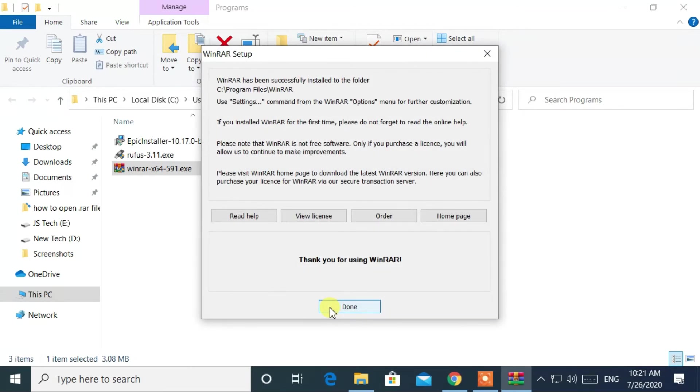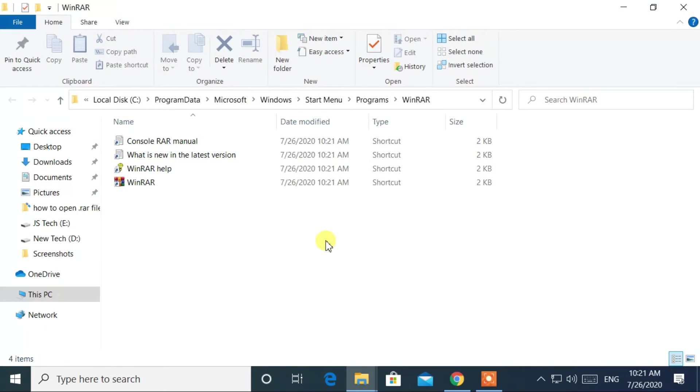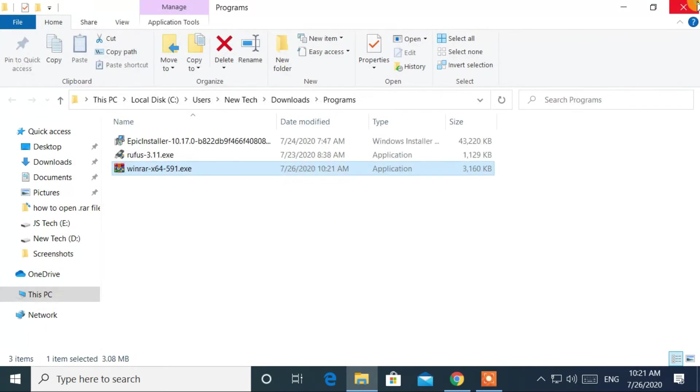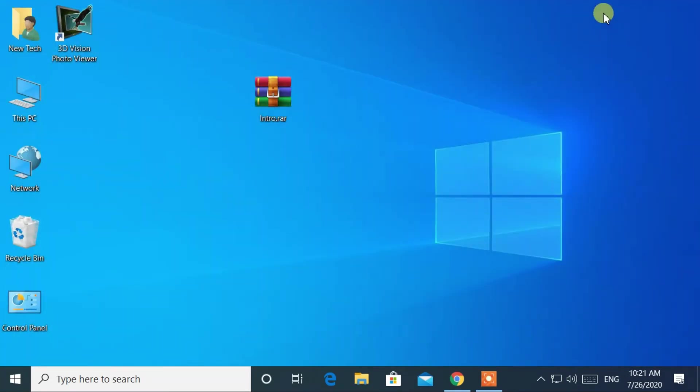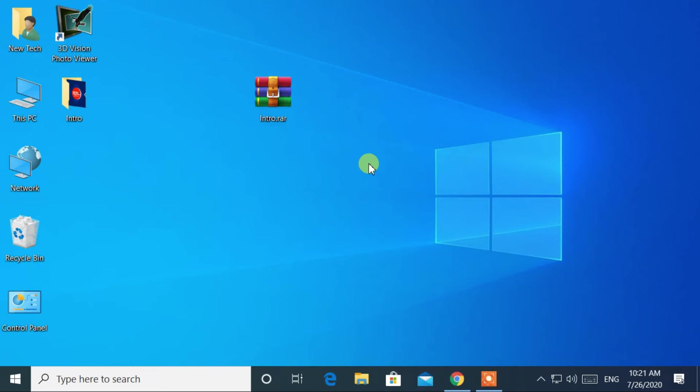At last, click on done. Once you've installed WinRAR on your computer, select the .rar file and right-click it. Then select Extract To.